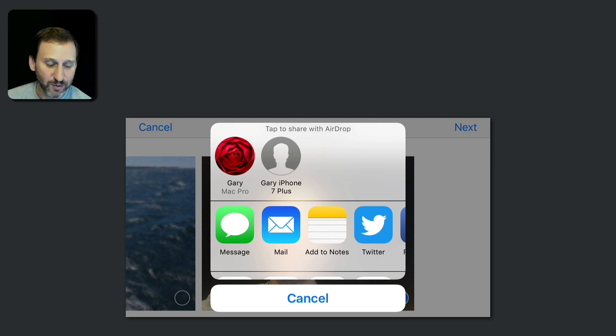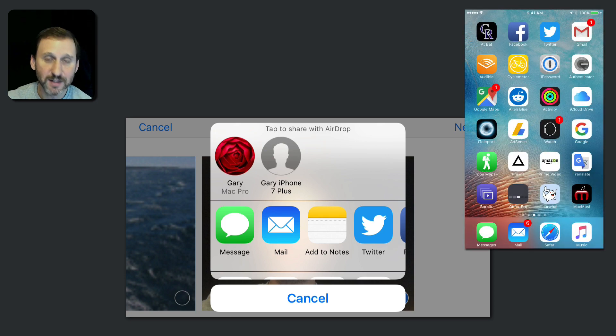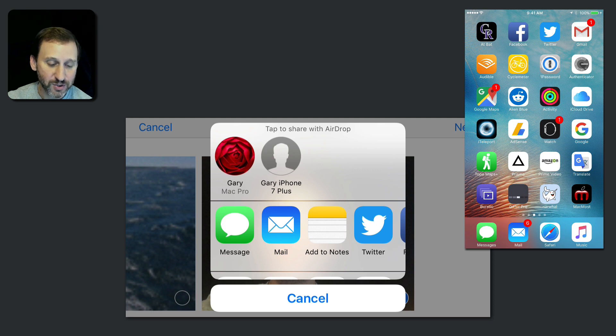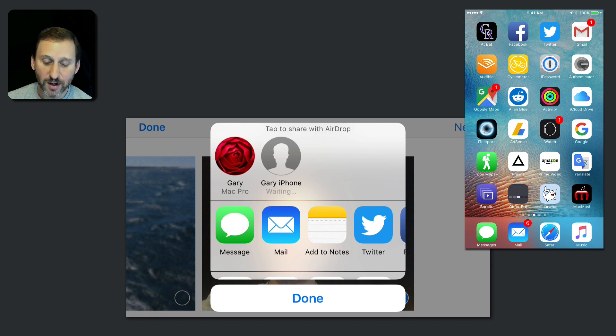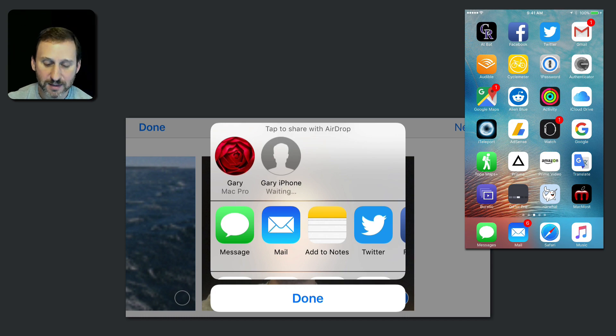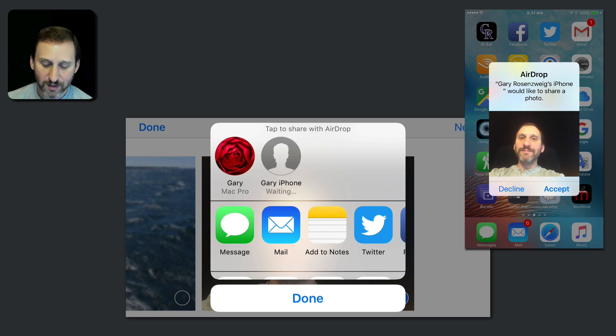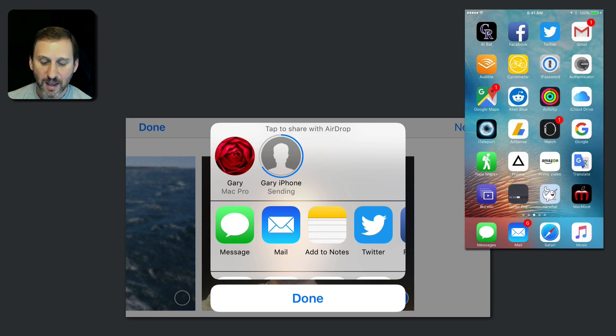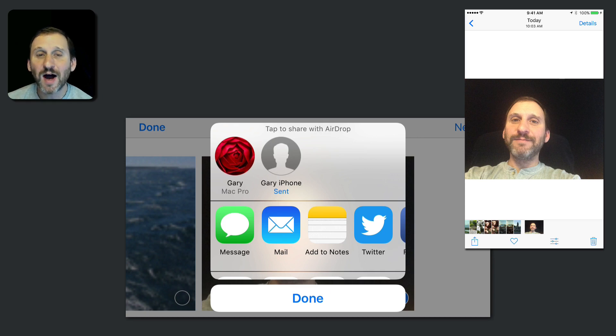You can have it enabled in different ways. I'll show you that in a second. Right now I'm just going to choose—there it's Gary's iPhone 7 Plus. So I'm going to choose that, and on my 7 Plus I'm going to get an image there. I'm going to be able to accept it. Now it adds it to my photo library. It's just as if I took the photo.